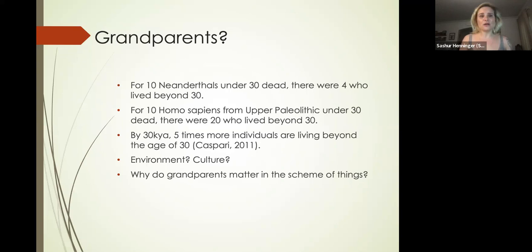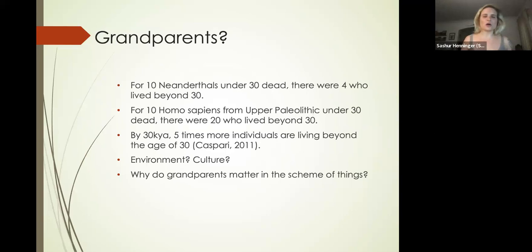The author addresses a couple reasons why this might be. Environment is obviously going to be very important—this was mostly true in temperate climates. In areas experiencing harsh climates, life expectancy was similar to that of Neanderthals and earlier species.